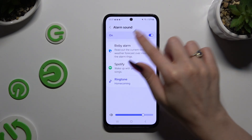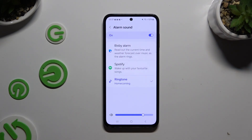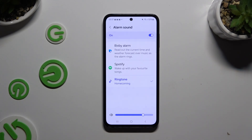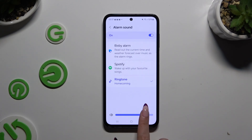In the alarm sound section you can pick one of those sound sources and even adjust the volume of your alarm by swiping left or right on the slider.